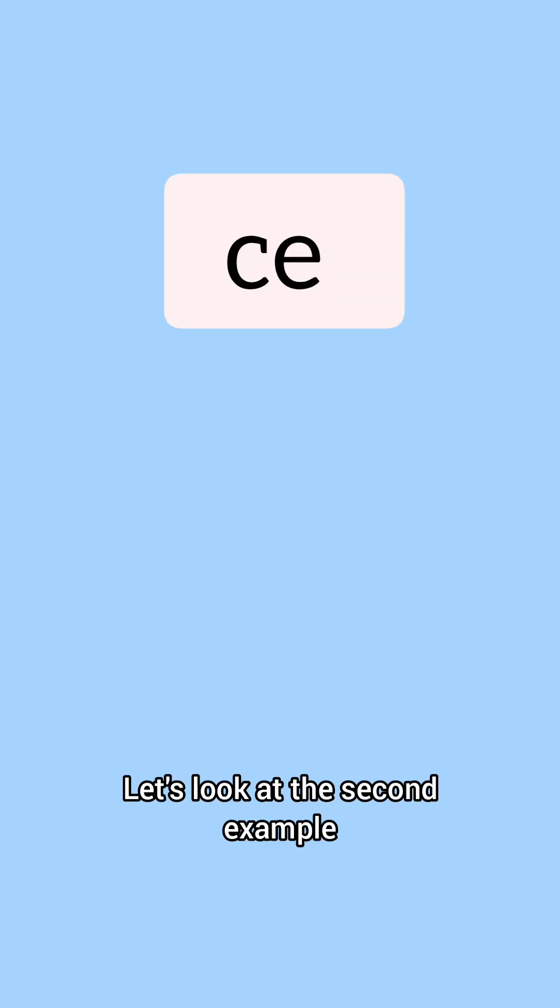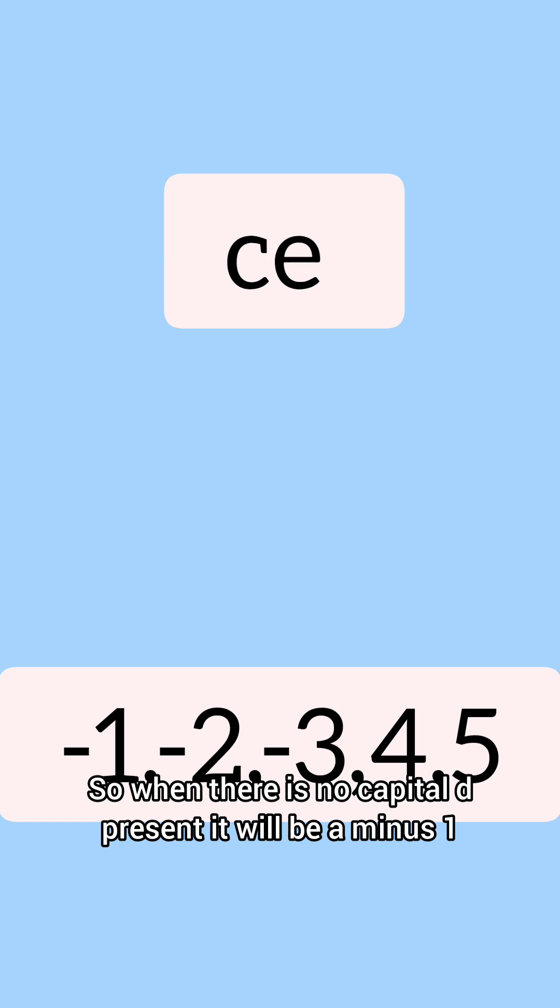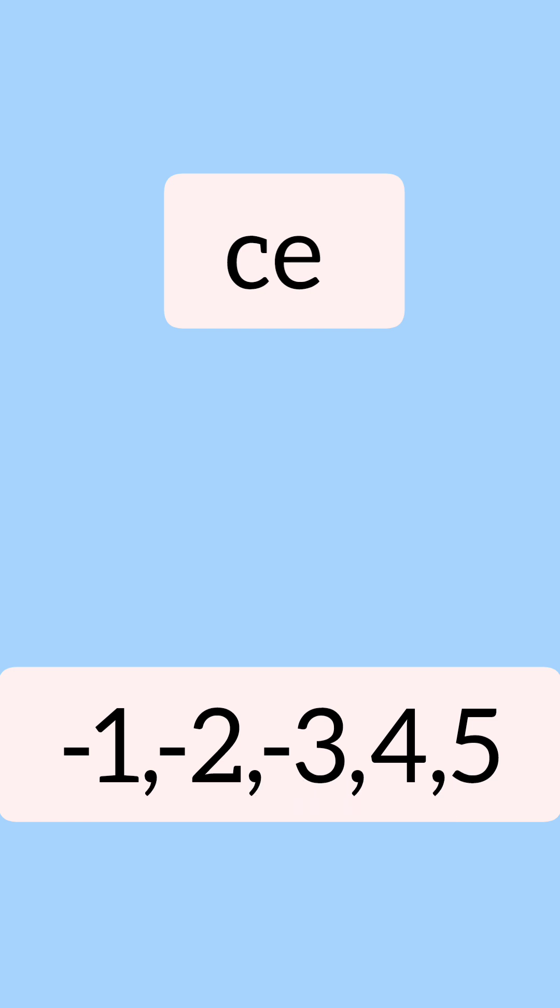Let's look at the second example. The Fisher-Race is just small c and small e. So there is no capital D present. When there is no capital D present, it will be a minus 1.